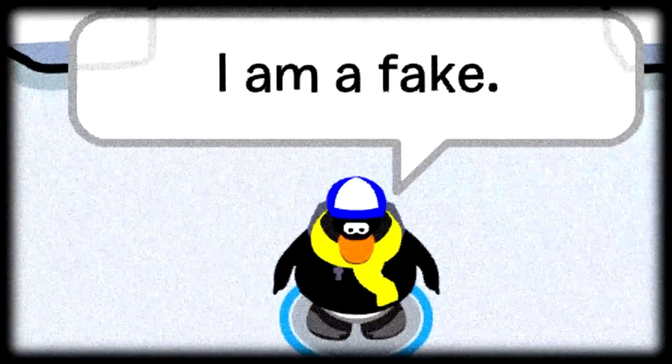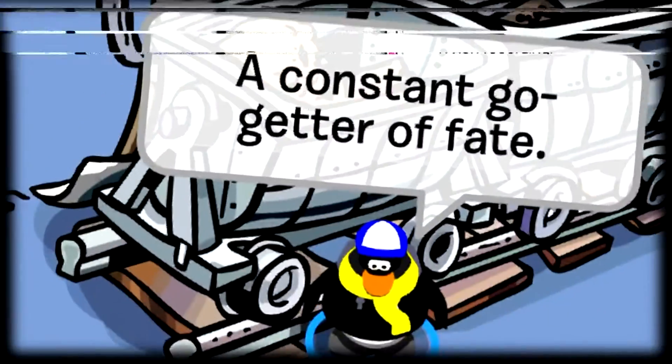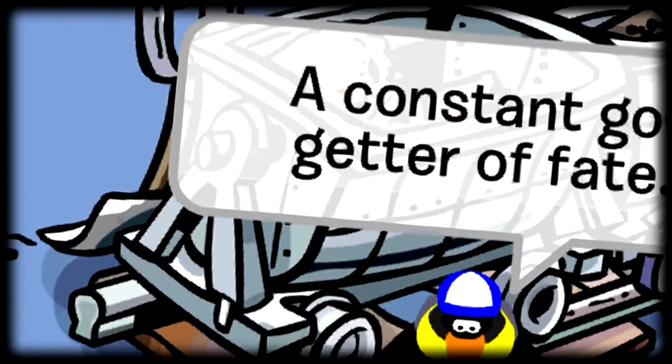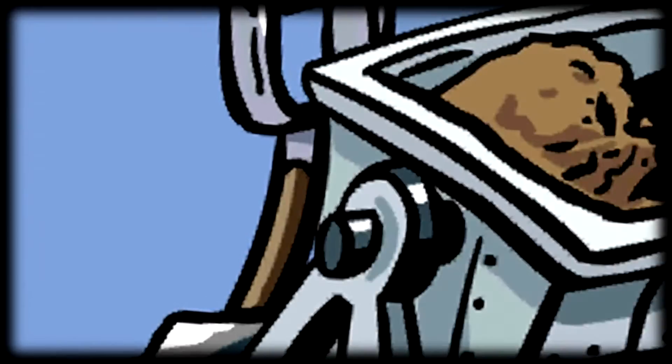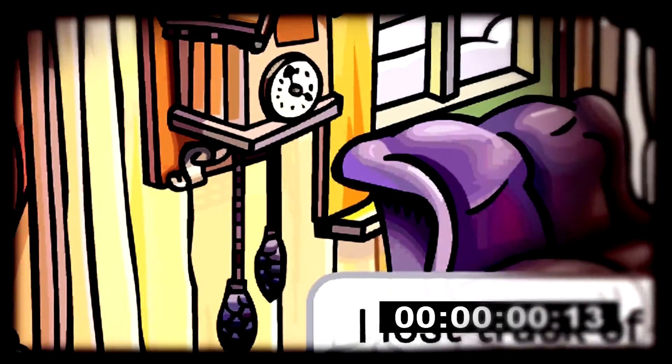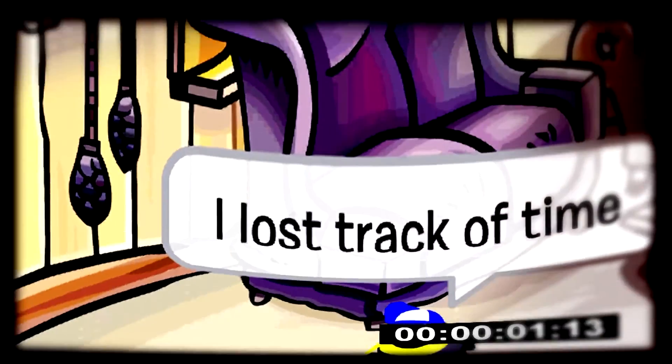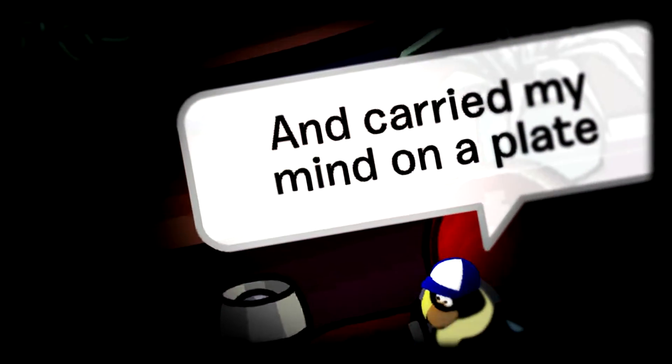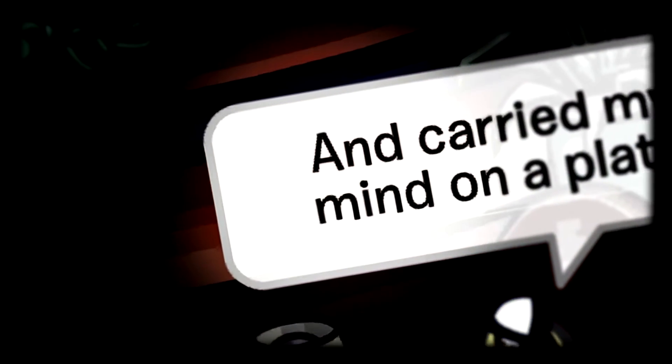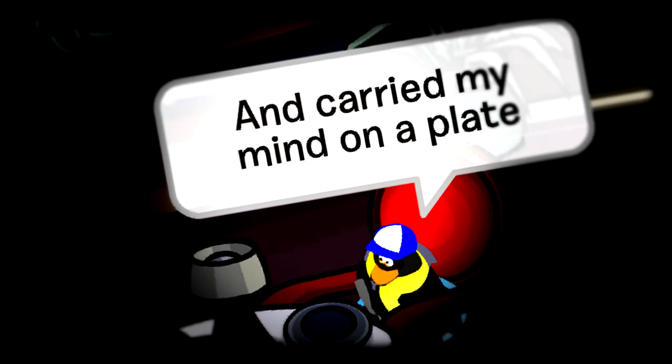I am a fake, a constant go-getter of fate. I lost track of time, I carried my mind on a plate.